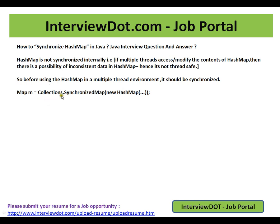So this will give you a synchronized map. Let's see how the HashMap class works.